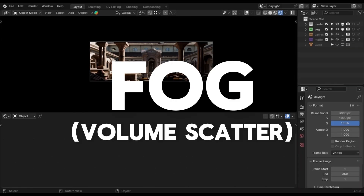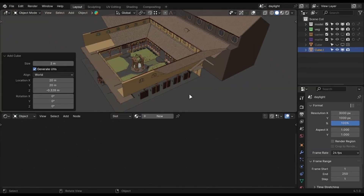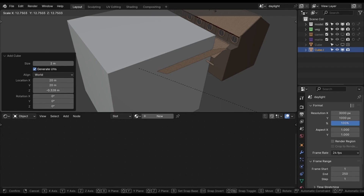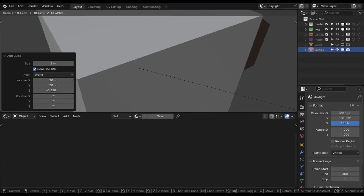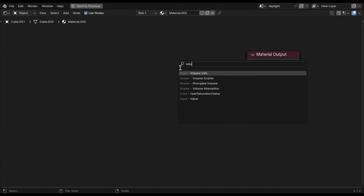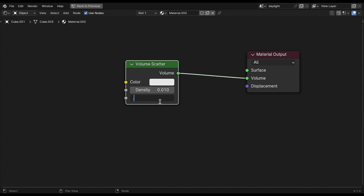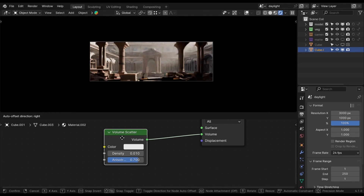Adding fog in Blender is so easy. Just add a big cube and add a volume scatter node. Make the density 0.01, increase the anisotropy to 0.7, and you are done.